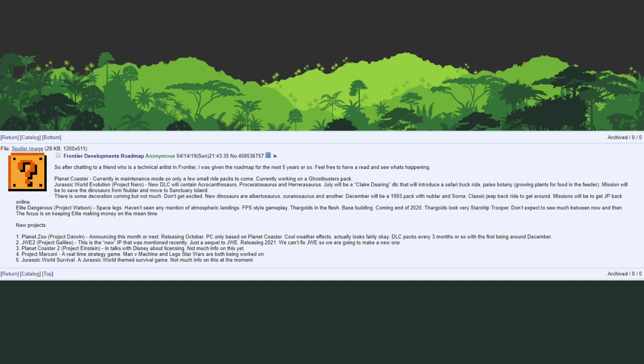It predicted a safari truck ride, Paleo Botany, and it mentioned that we're going to get three dinosaurs: Albertosaurus, Euoplocephalus, and another. They didn't know the other dinosaur, but the dinosaurs that it did list we did end up getting. It said that the theme of this DLC will be to move the dinosaurs or to save the dinosaurs from Nublar to the Sanctuary Island.